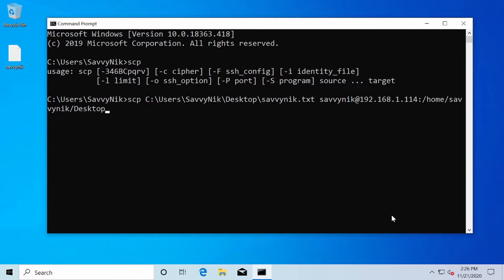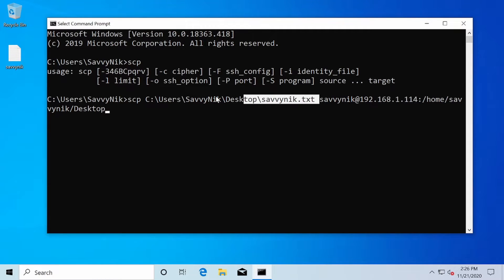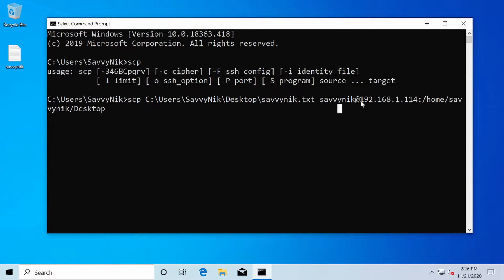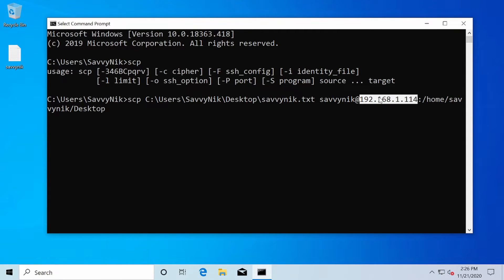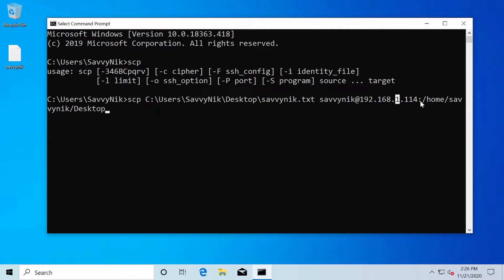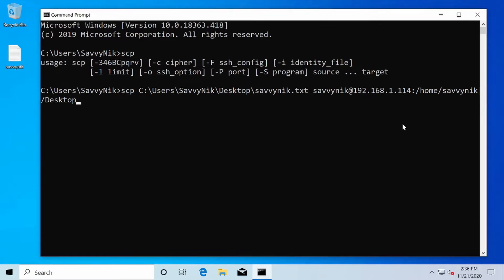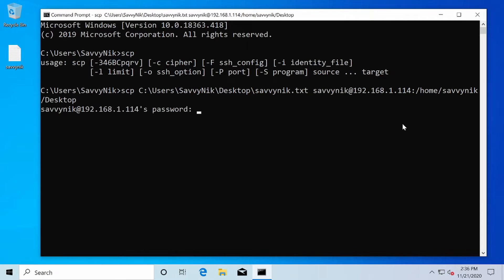So what this command is going to do is copy Savvynic.txt from this location to a computer with the username Savvynic and its IP address is this. It currently has OpenSSH server installed on it and the location is going to be anything preceding this colon. So in home Savvynic desktop. If I press enter now, the file should get copied over to the other computer.